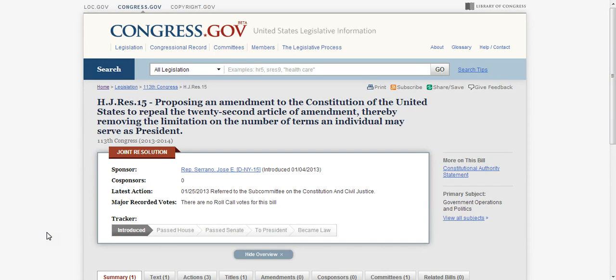This is a dire situation here. I can't believe that this is actually a bill that has been introduced into congress. H.J. Resolution 15.